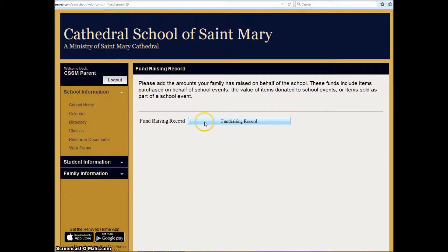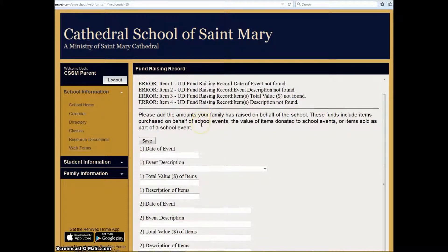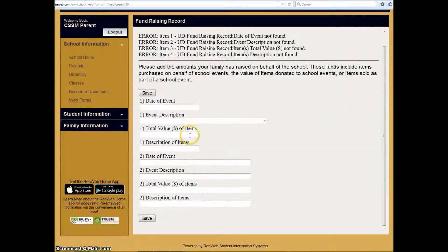Now click on the button for the Fundraising Record. Down here is a list of options for you to enter in the data about the funds that you raised on behalf of the school.